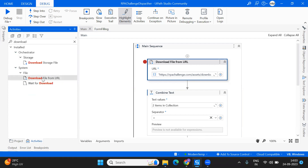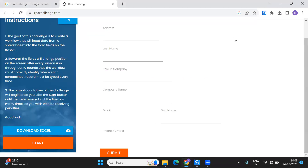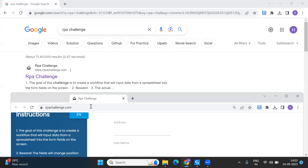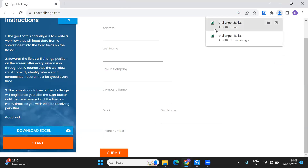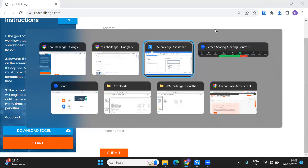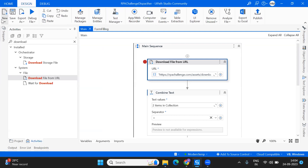The first activity is 'Download File from URL.' Let's say there's a particular application and you wanted to download an Excel file from it. Earlier it was a different process — we used to download it, go to the default download location, and then move the file manually. Now it's quite simple. We just have to use this activity. Let me take a new sequence.